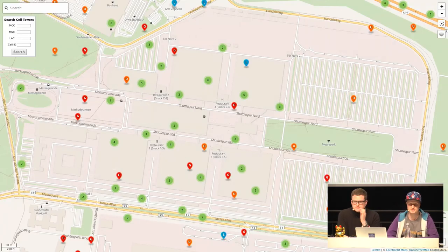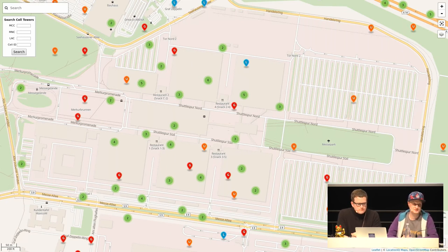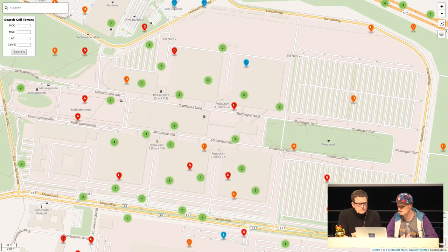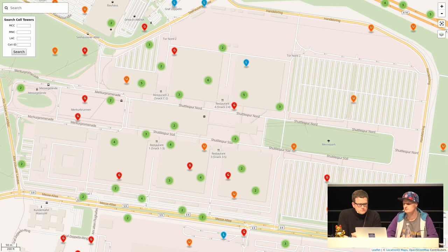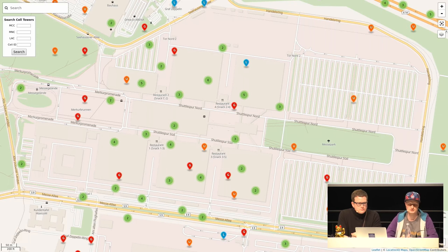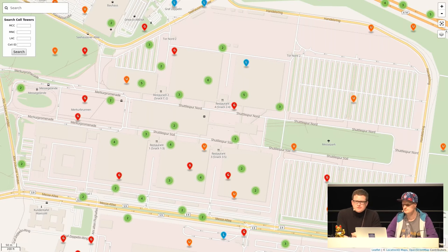The operator knows more or less exactly where these masts are, and every communication through such a cell can be located. It's not just the operators who know this - it's public information you can see and measure, and the devices know it too, otherwise they wouldn't know which masts they can communicate with. Here's a map based on OpenStreetMap called OpenCellID, where you can put these masts on a map - this is the area at the congress.